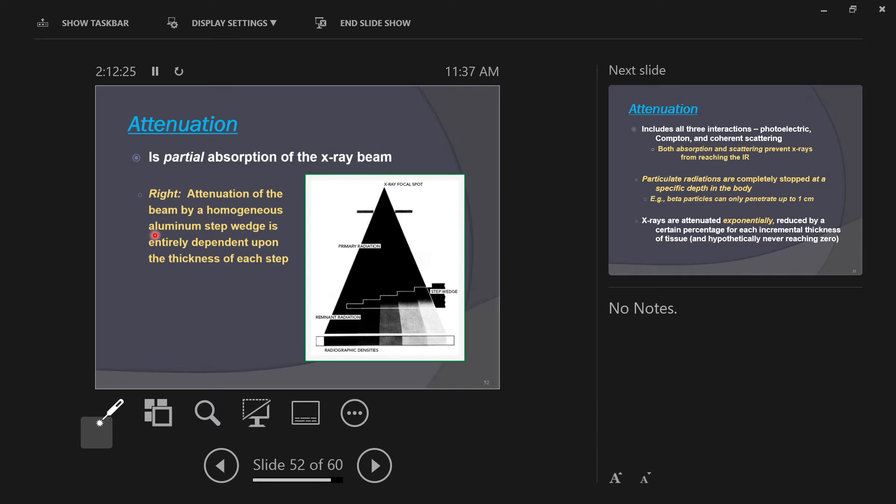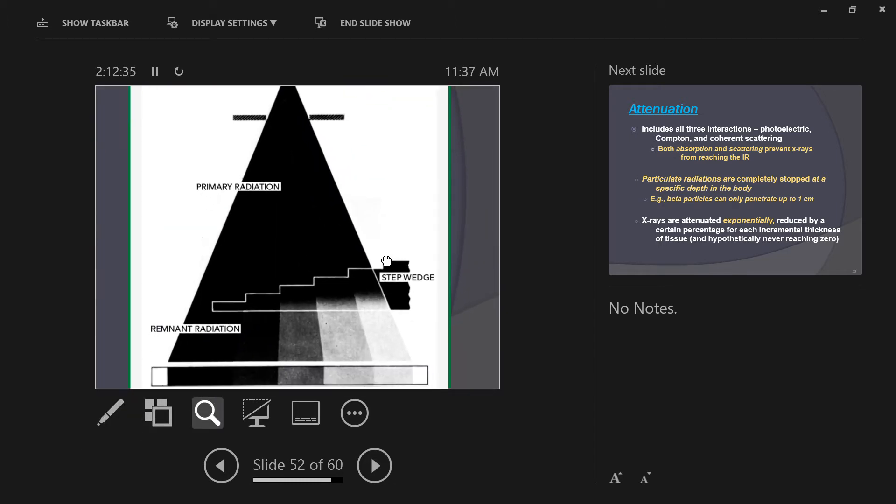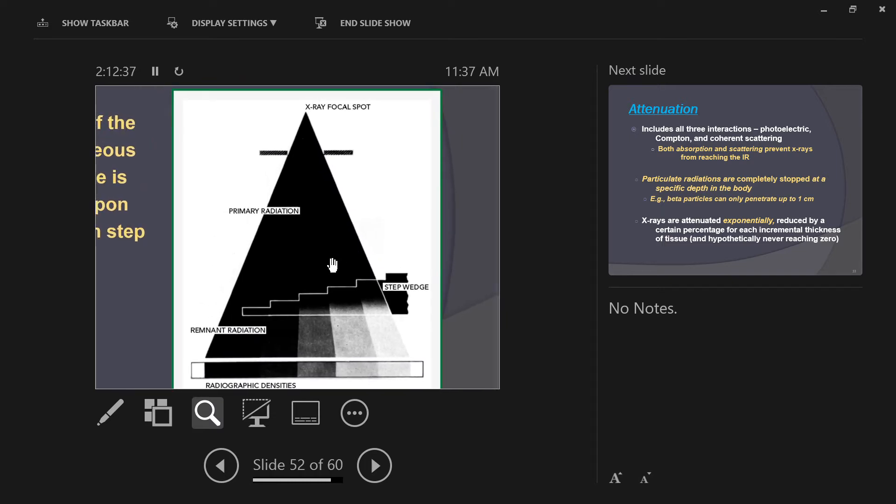Shown here at the right, the attenuation of a homogeneous beam by a homogeneous aluminum step wedge is different depending on the thickness at each step. You have to imagine here that the primary radiation is all one energy. Now we know that's not true - we know our x-ray beam is made up of heterogeneous x-rays in all different energies, low energies to high energies. But imagine for a moment that the x-ray beam were only made of one energy of x-ray photons, let's say they're all 80 kV photons.